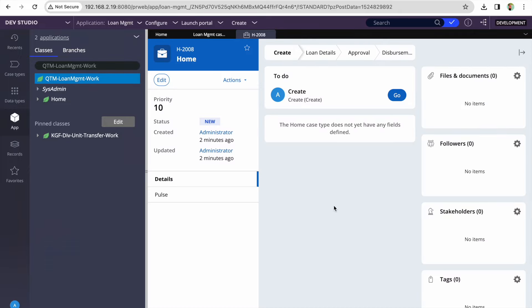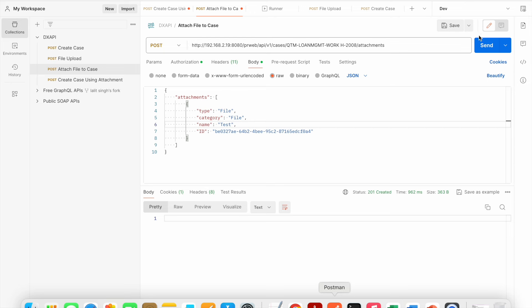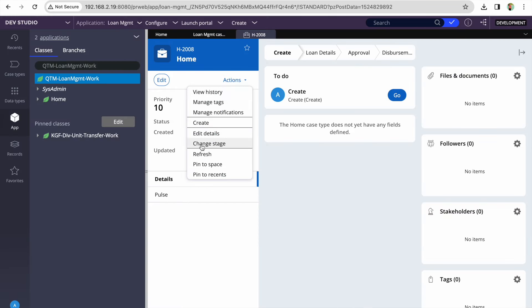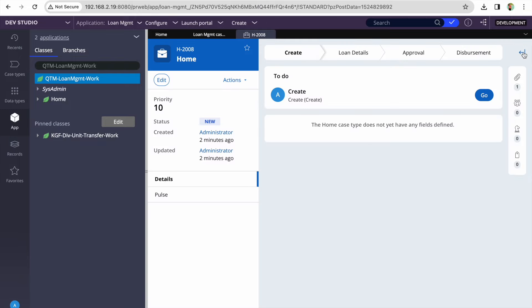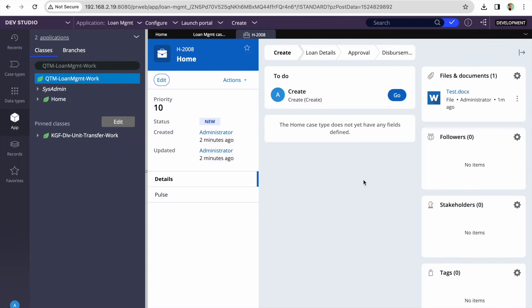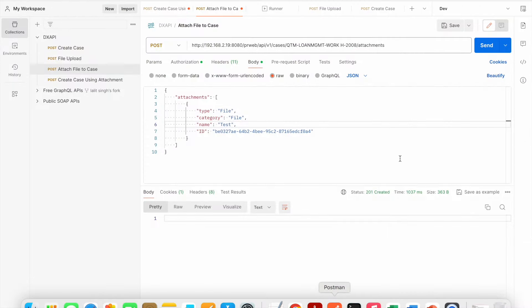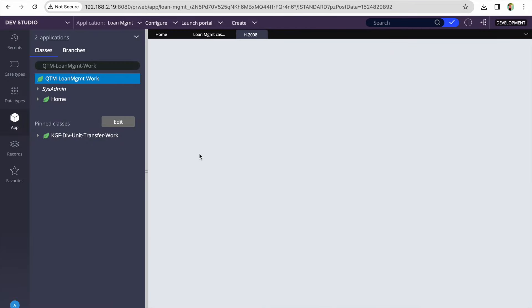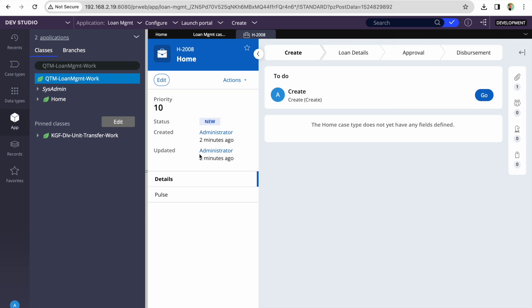Confirmed — there is no document on the case. Now let's hit the attach URL. We got a 201 response, which means success. Let's refresh the case in Pega — and we can see that one document got attached. If I try to execute that same call again it won't attach anymore, because that reference ID has been consumed. Once the file is attached to a case, the ID cannot be reused.